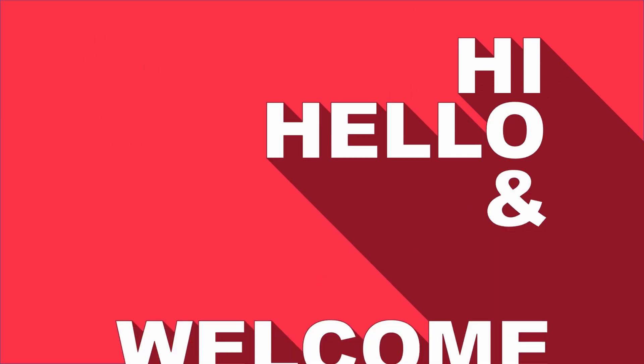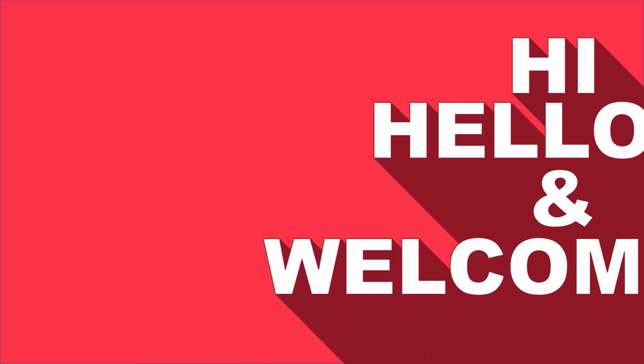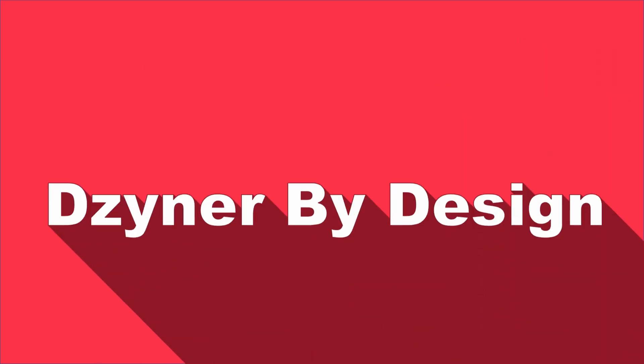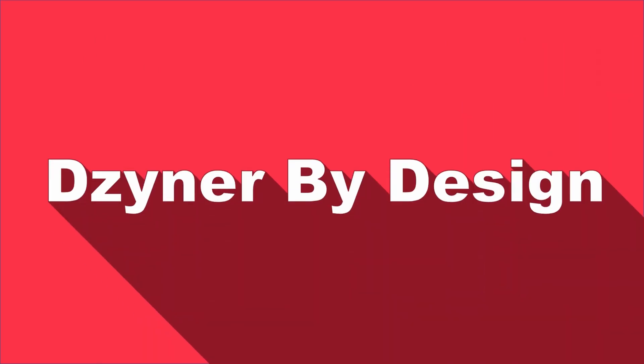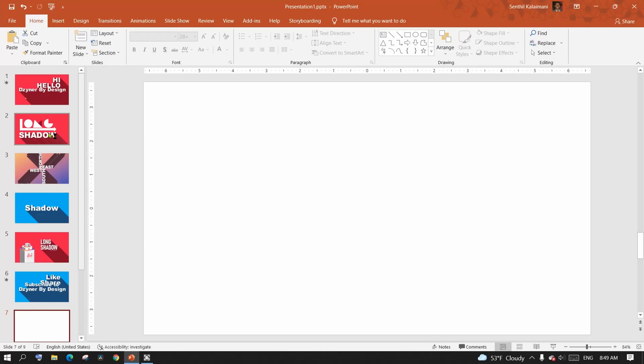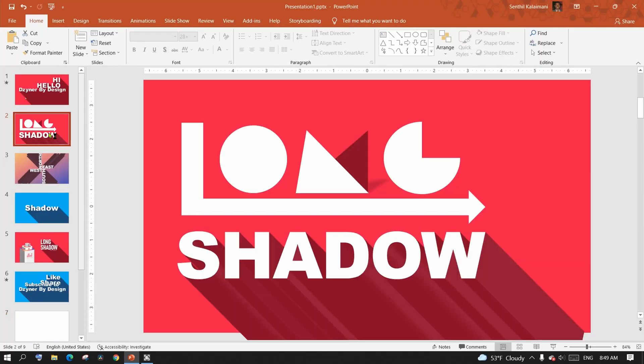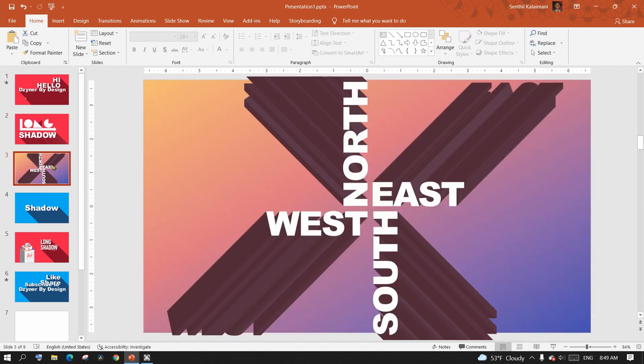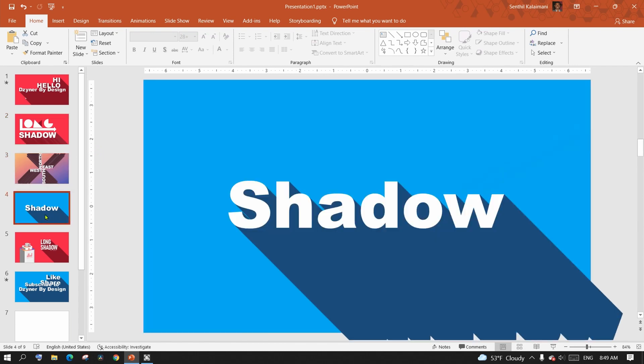Hi hello and welcome to another session with Designer by Design. From the title text you might have guessed what this video is about. Yes, you are right, it's about creating long shadow text effects using PowerPoint.